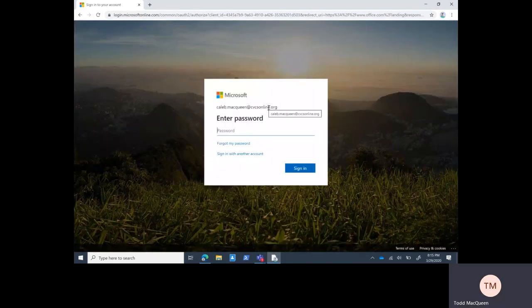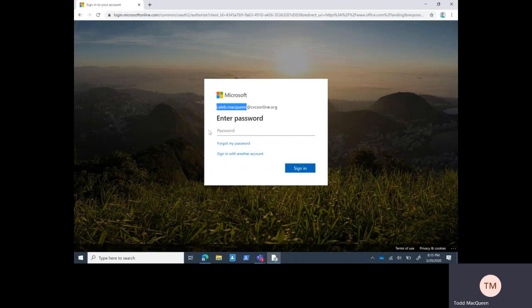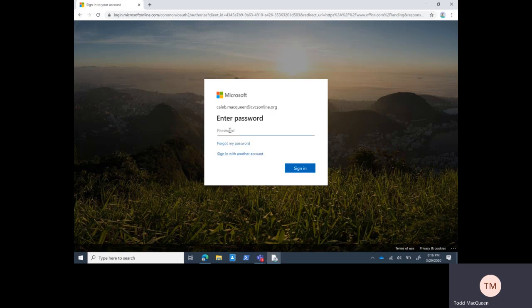It's already got his username in there. Just a quick reminder on the usernames: we go first name dot last name. If there's any spaces or hyphens in either the first or last name, we just drop those out and concatenate the name. If we have students with the same name in the school, we start to add an initial after their first name. All subsequent students with the same name would have their middle initials, and then it always ends with our domain cbcsonline.org. Let me log in as Caleb.